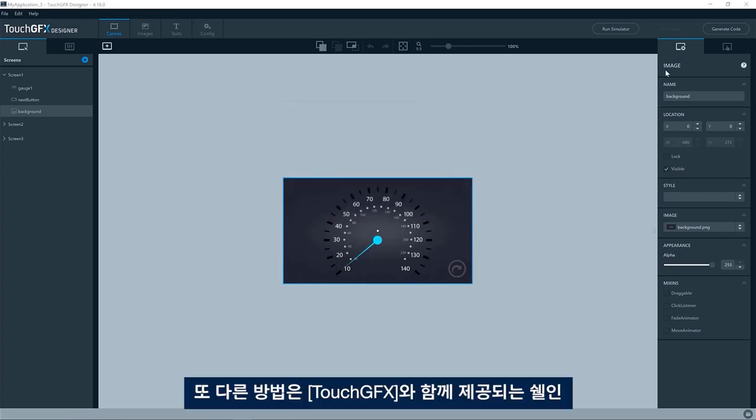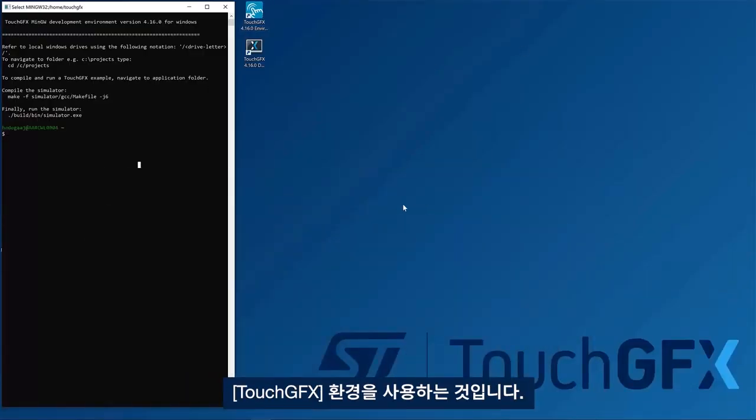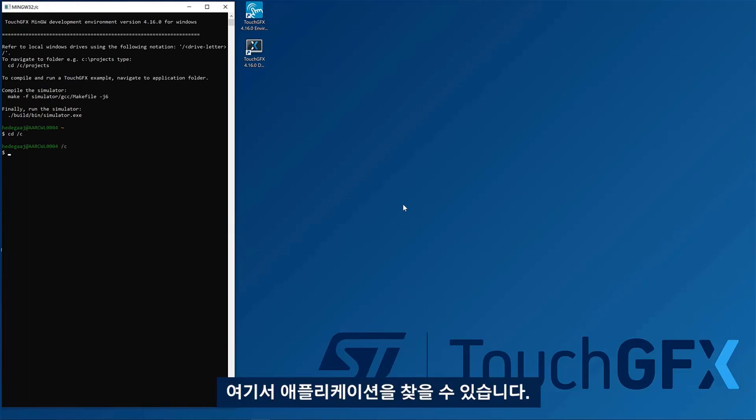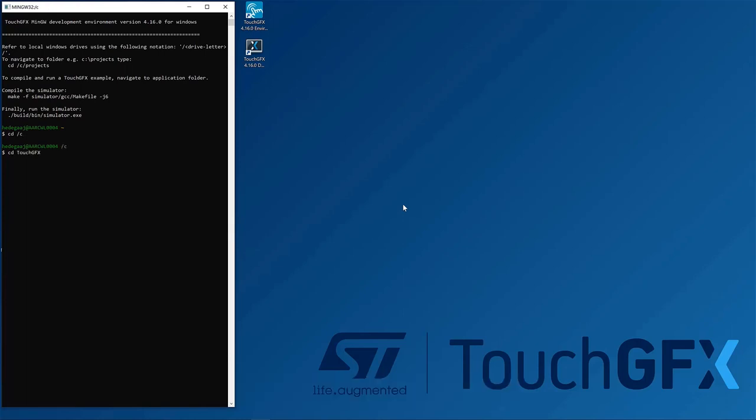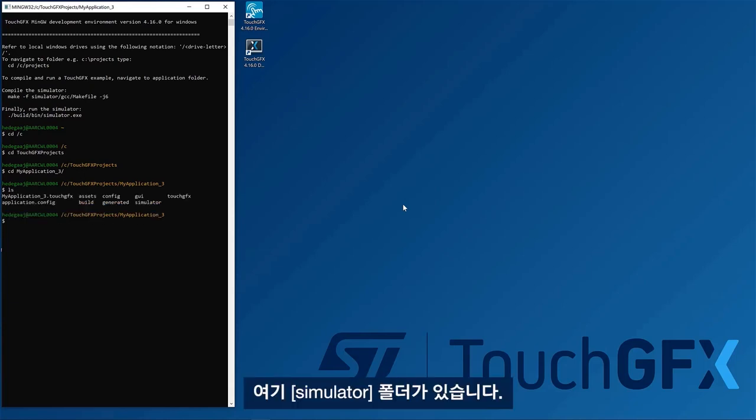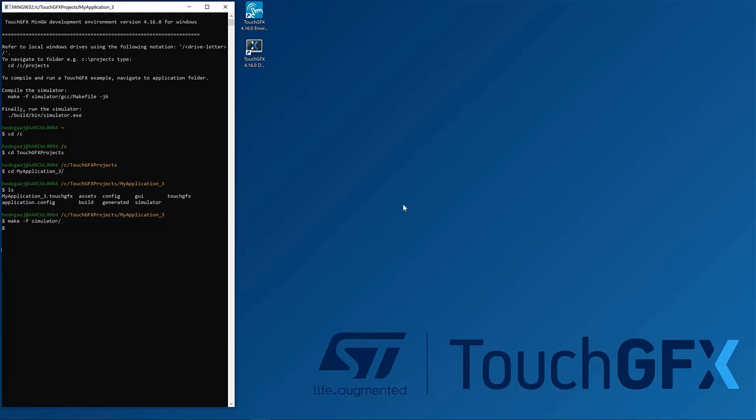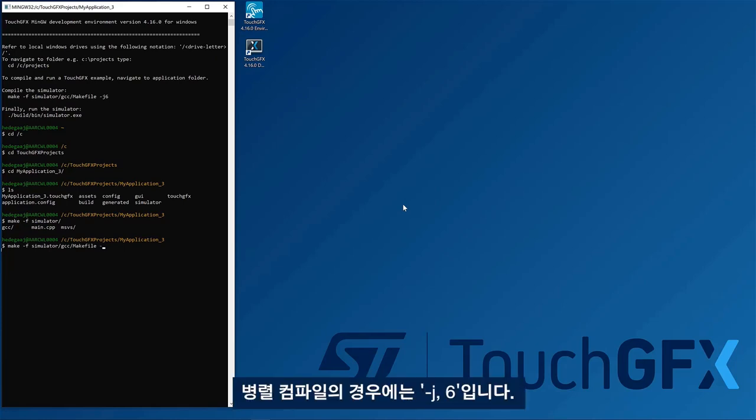Another way of building is to use the Touch GFX environment, the shell that comes with Touch GFX. So here you can locate your application. And so this is the one I'm using. Here I have a simulator folder, so I can just invoke make, pointing out the make file.